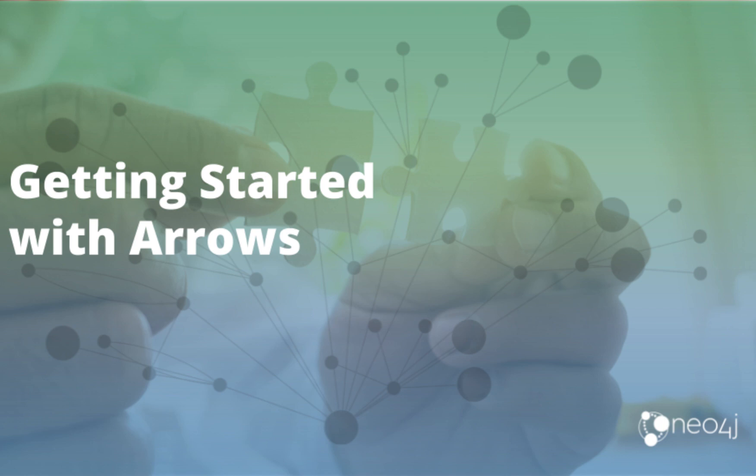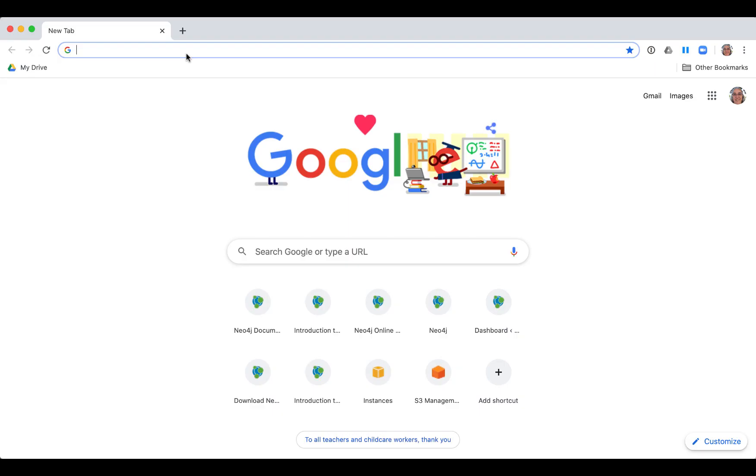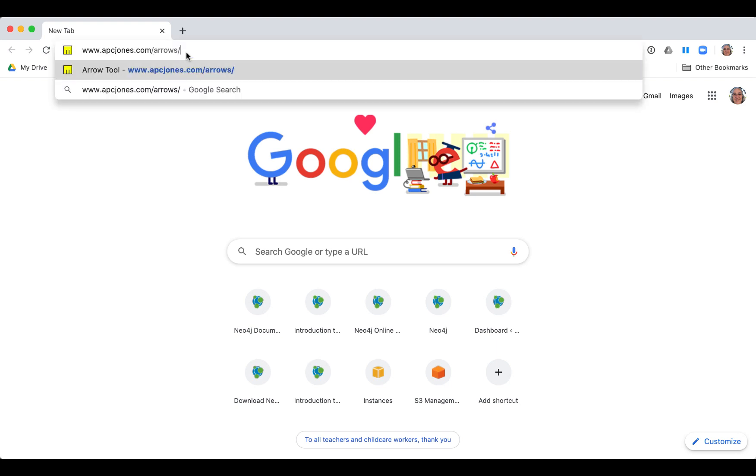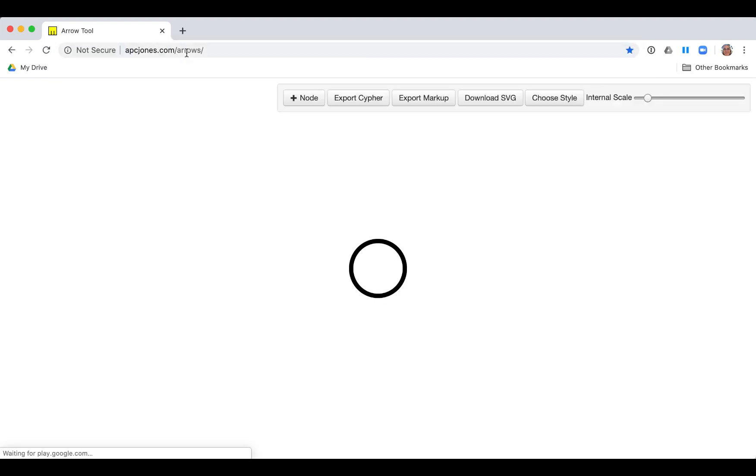In this video, I am going to show you how to begin using the Arrows tool for your graph data modeling work. We go to the acpjones.com Arrows site to begin our work.